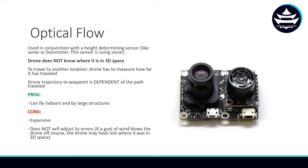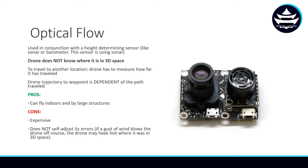So the drone has to measure how far it's traveled. And by this, we can derive that the drone trajectory to the waypoint is dependent of the path traveled. And that leads me to the con here.